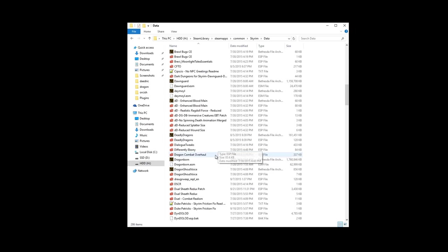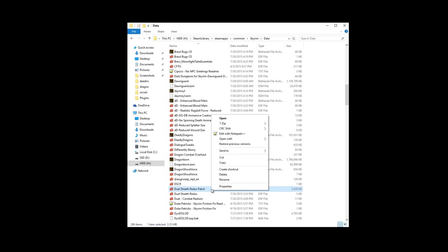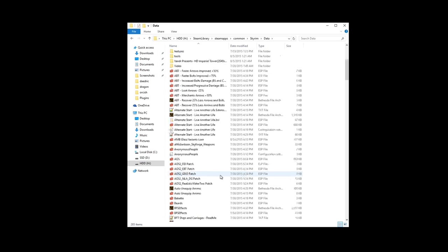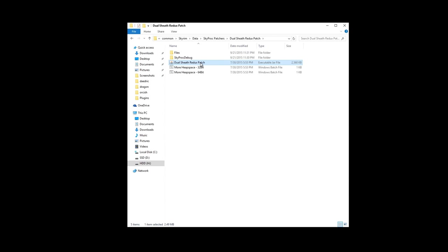The final step is to delete your old DualSheathRedux patch ESP and make a fresh one in your data folder. You have now successfully created and installed your DualSheathRedux patch.